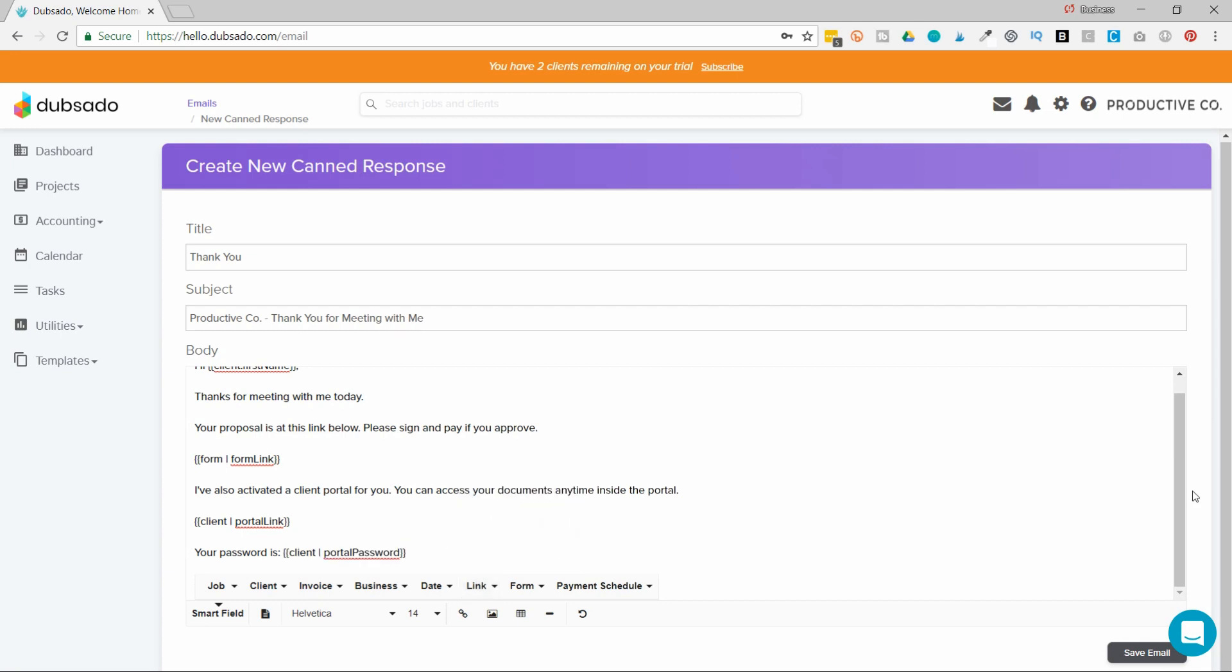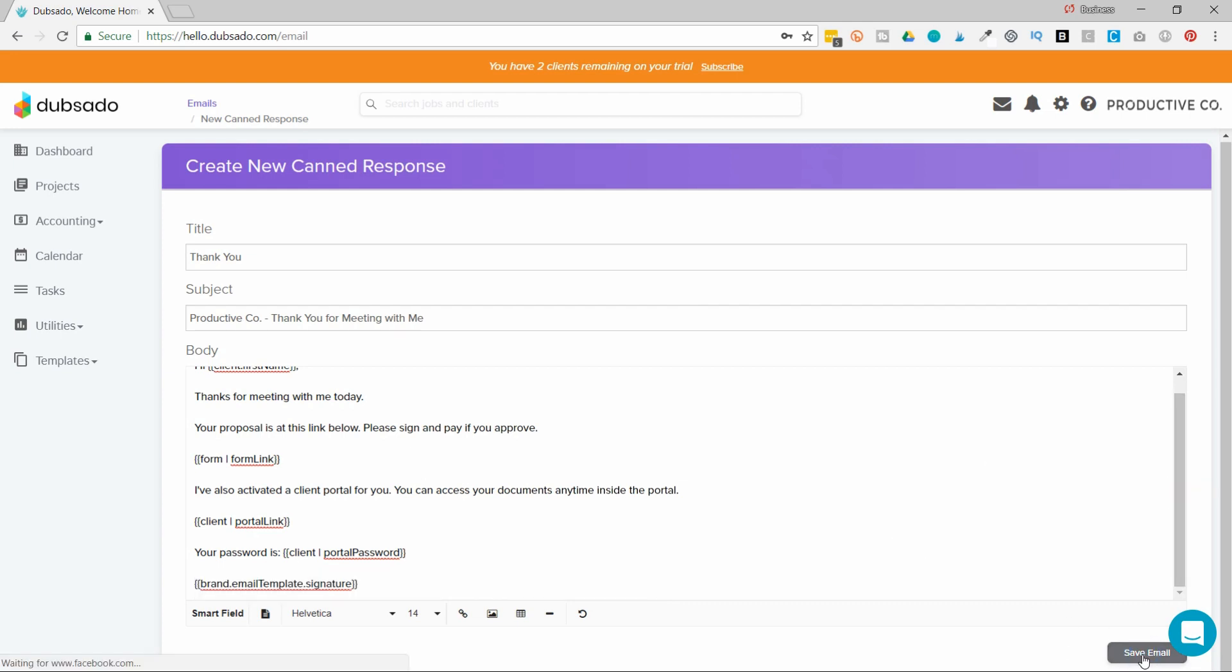This is going to save me from having to rewrite this email multiple times and from entering their personal information. So I'll never have to write the client's password here again. Dubsado will autofill that for me. So that is the beauty of SmartFields. And just make sure you hit save when you're done.